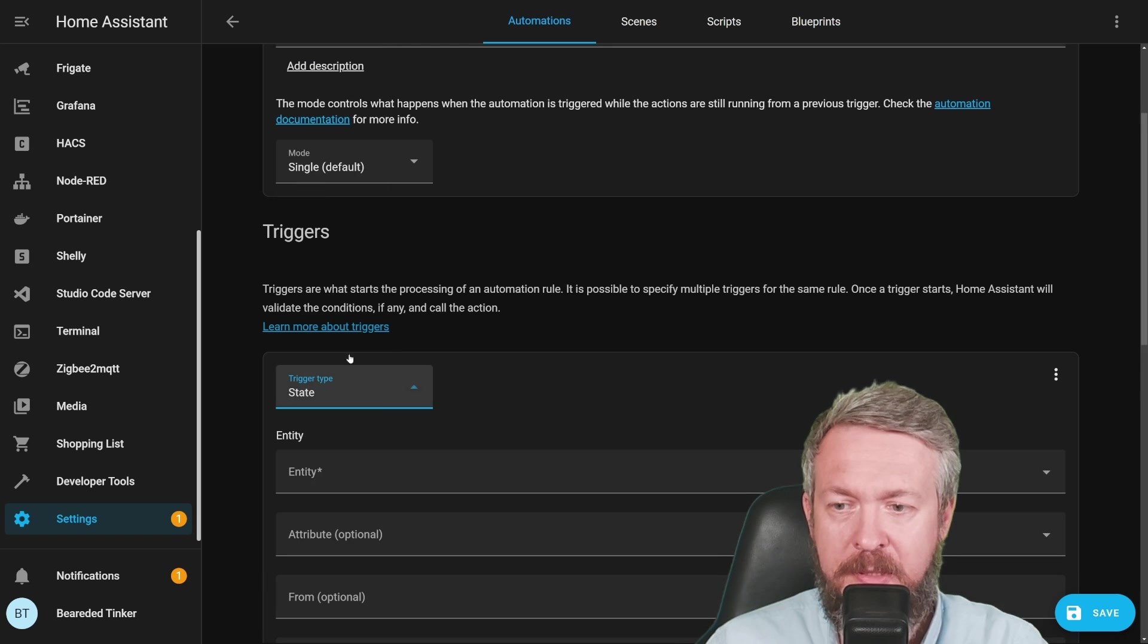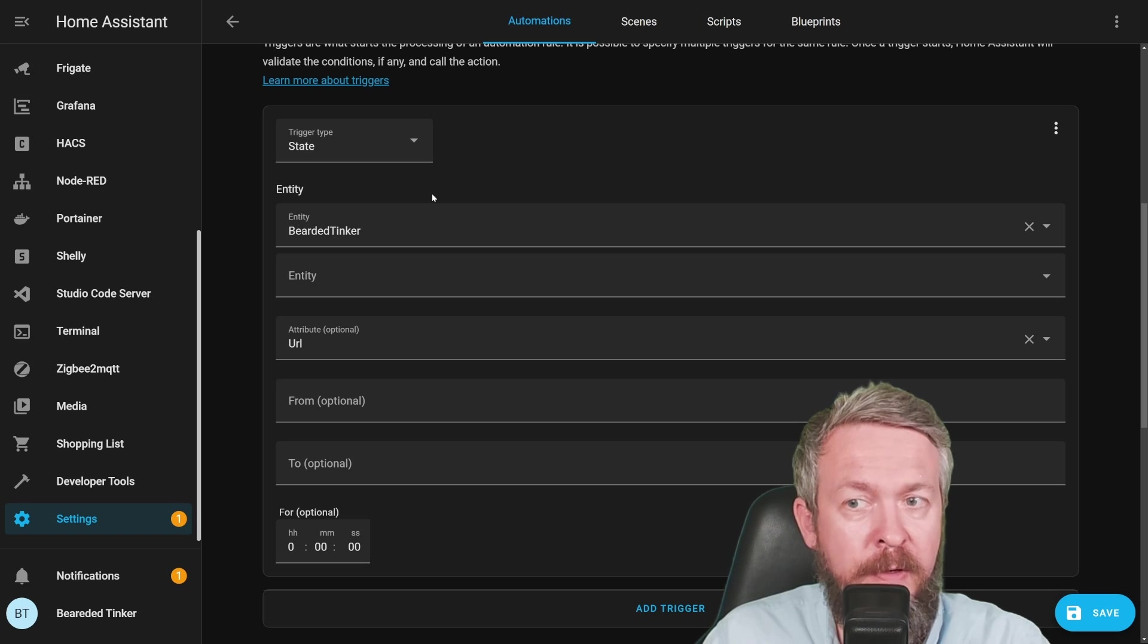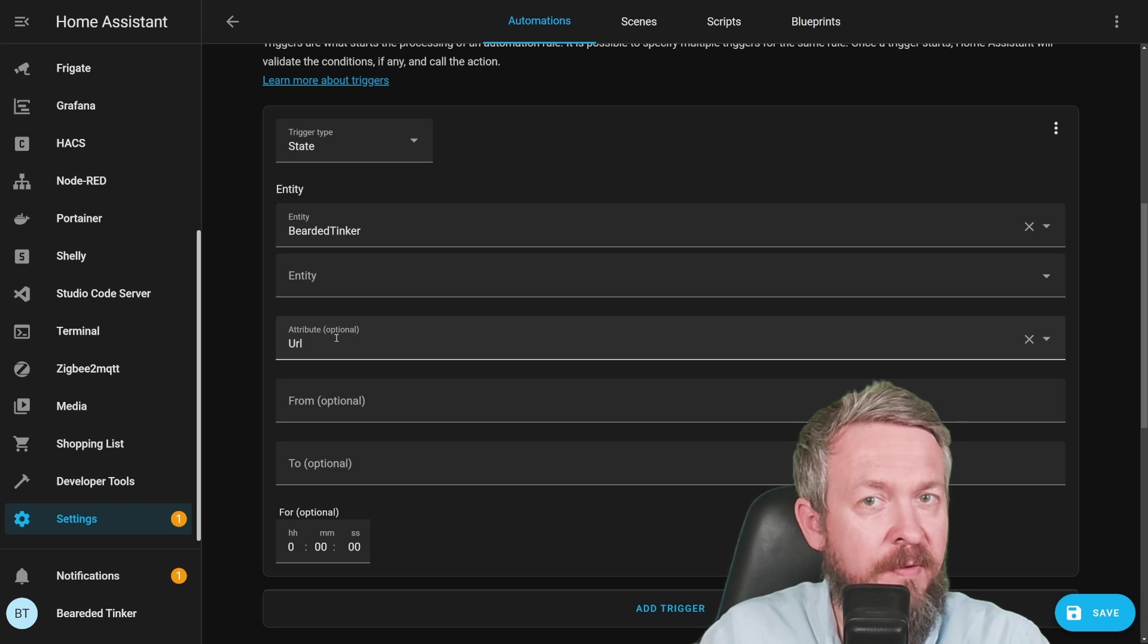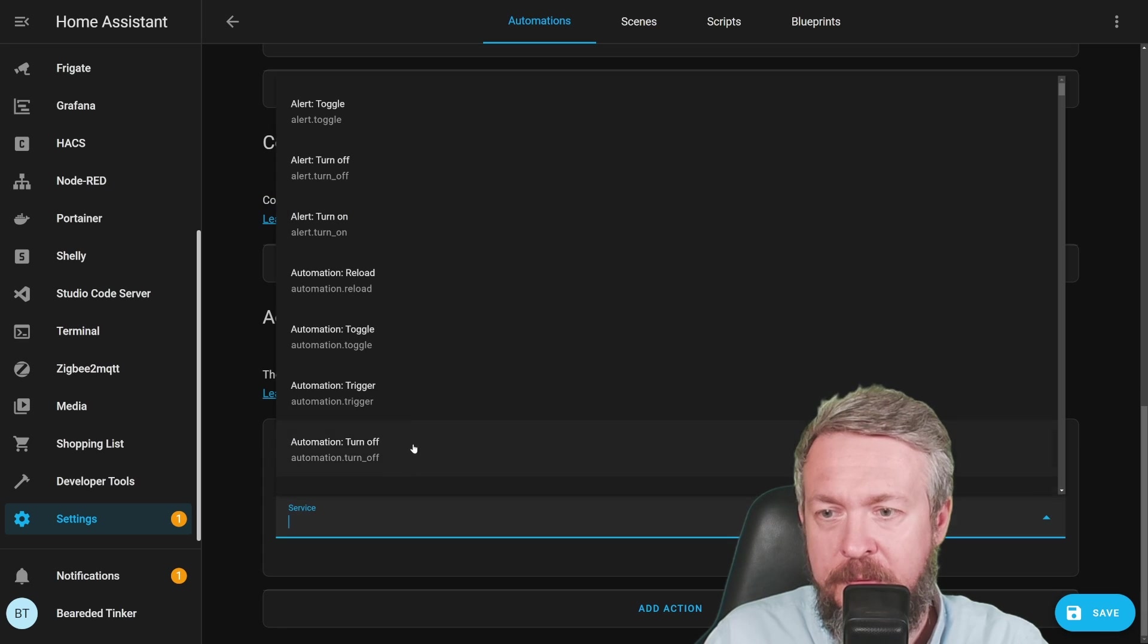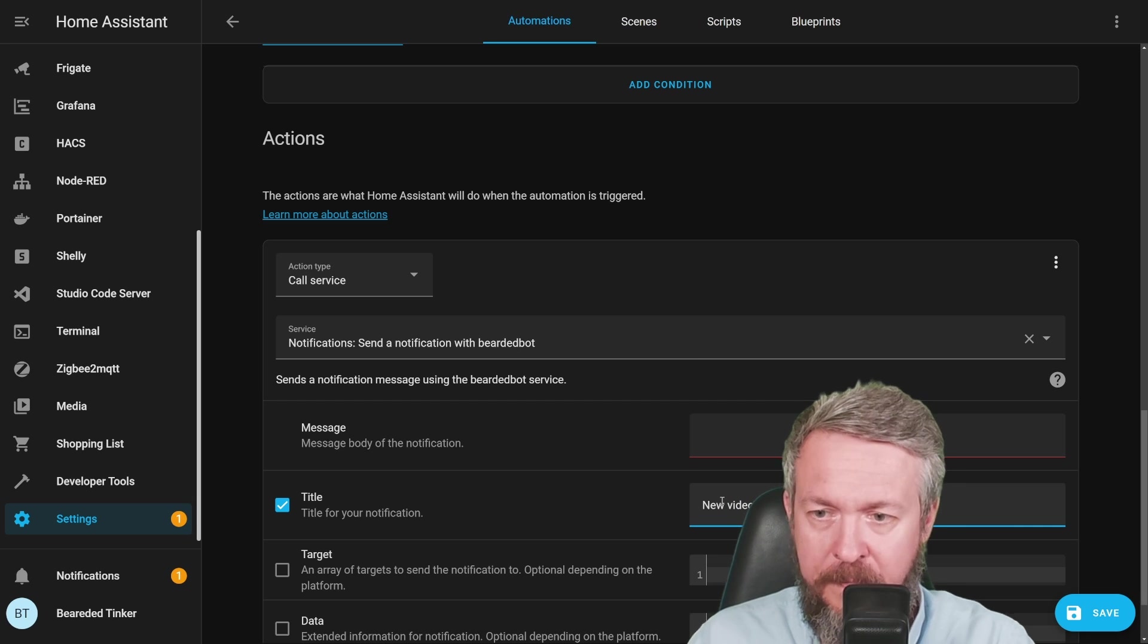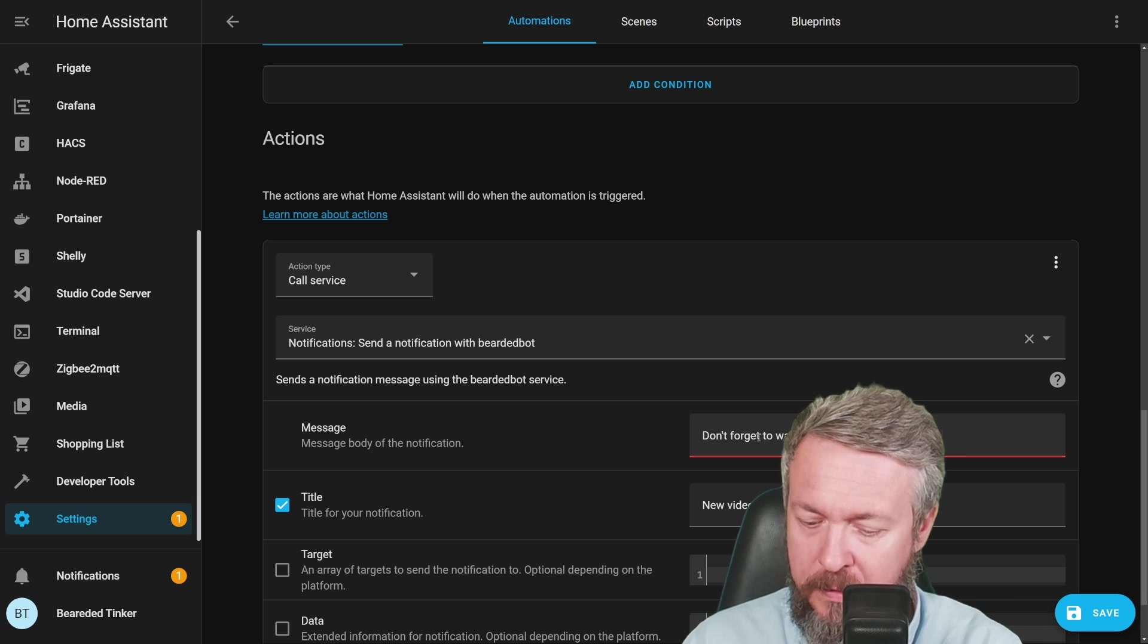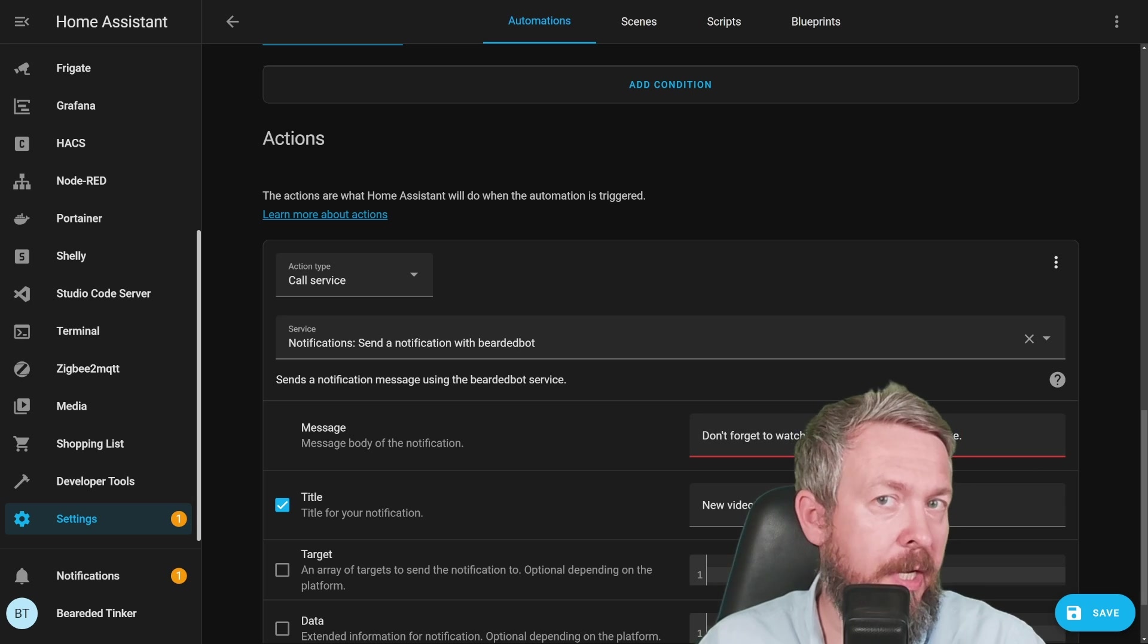Trigger will be state of the sensor bearded tinker 2, and as we said, we want to track optional thing and in our case, this will be URL. We are using trigger for the state, but we are not using it on entity, instead we are using it on attribute, as I mentioned, this will have no impact if we receive either thumb up or thumb down for that video. We can now create action, and this action can be call service, notify bearded bot, title can be new video from BT, and message body can be anything, don't forget to watch my new video, give it a like. Or of course, you can use template sensor here and use it to send you the URL, so you can from notification click on URL and watch the video.